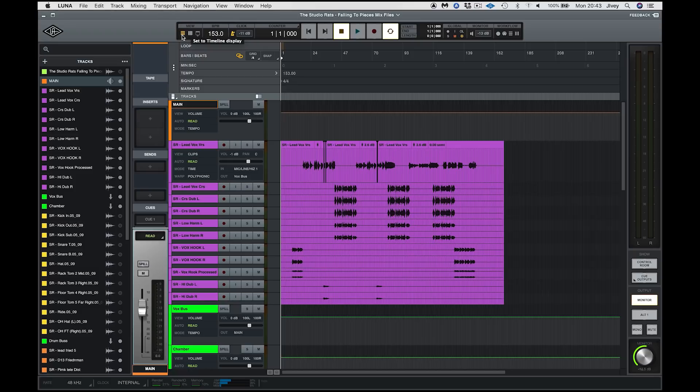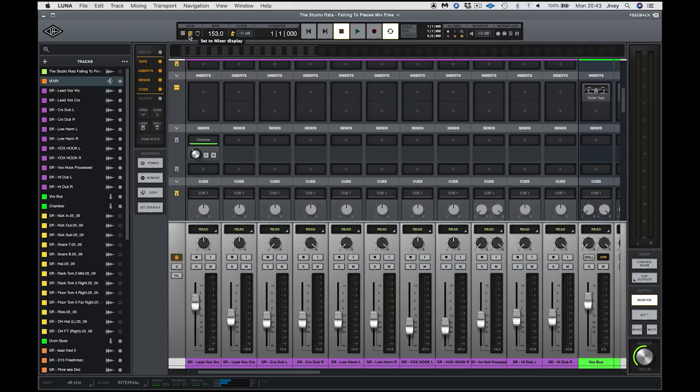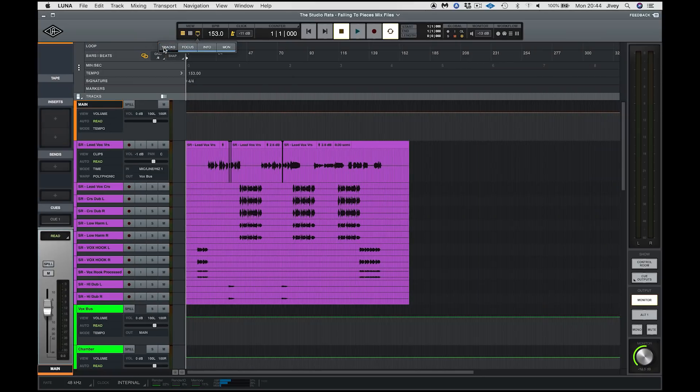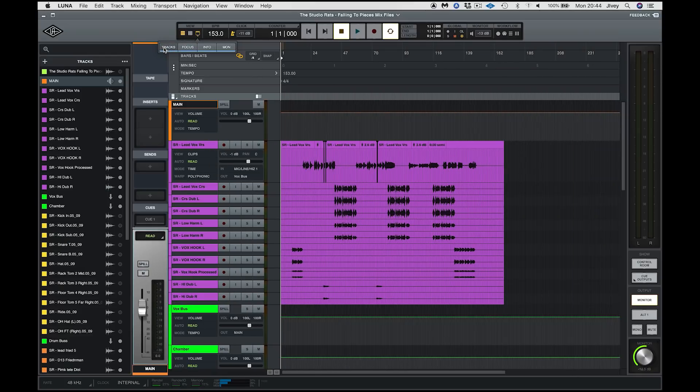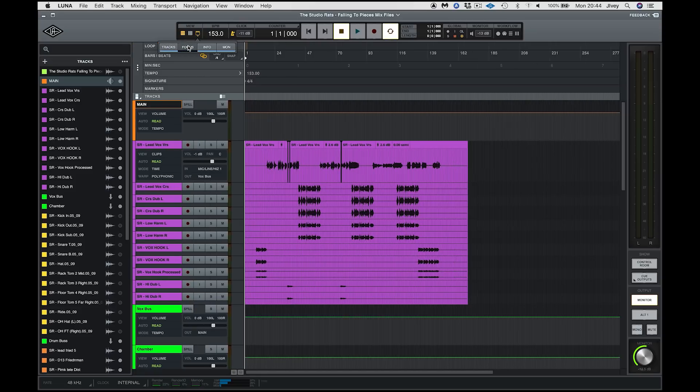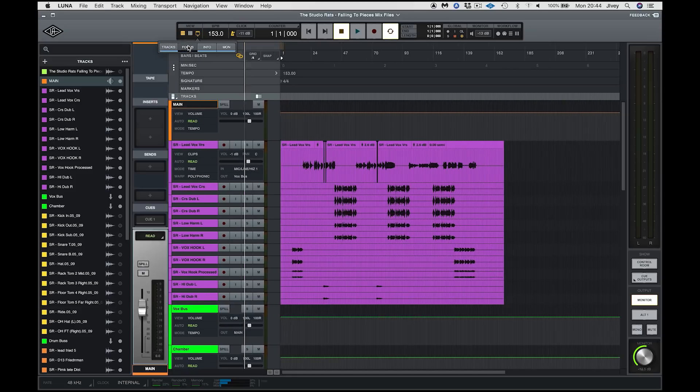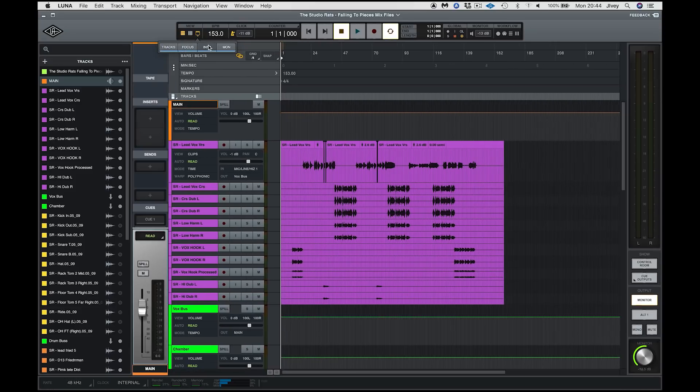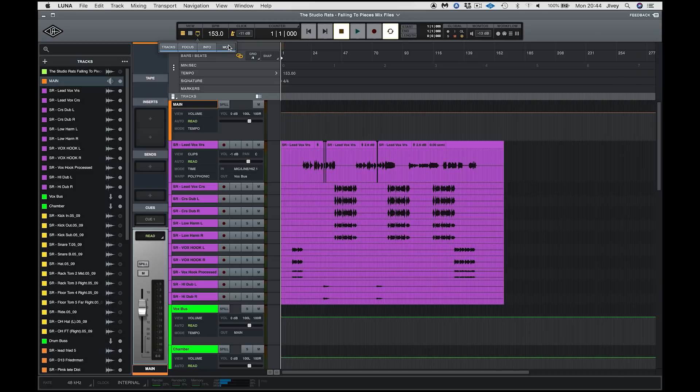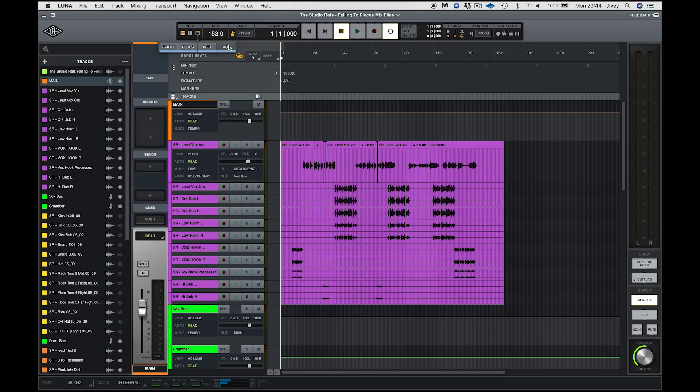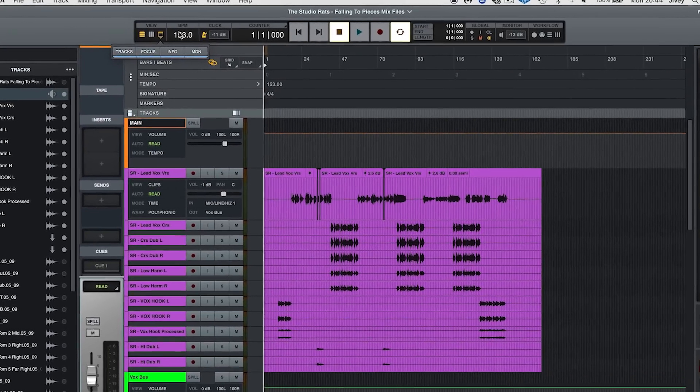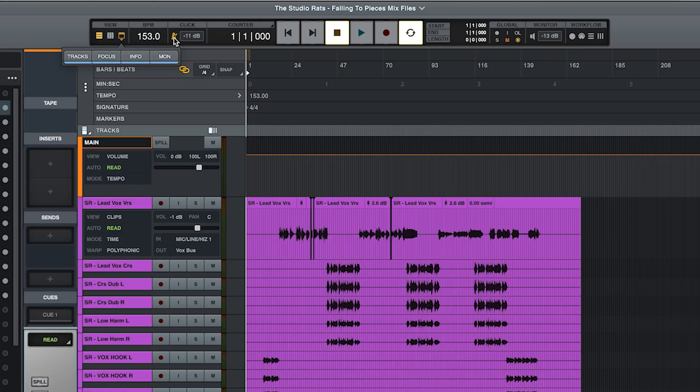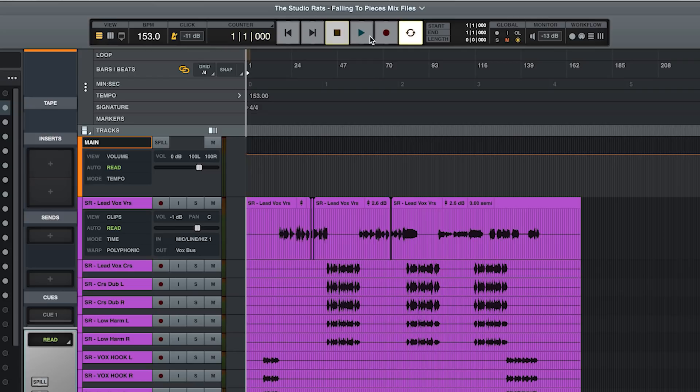So let's work our way along the top. First of all, we have the view selector. We can go between the timeline view, the mixer view, and then we have the option to show and hide different window views. So we can show and hide the tracks window, the focus window, info down the bottom, and the monitor. We have our tempo, our click level, and click on and off. Our main counter, transport controls, pre and post roll, and length selection.